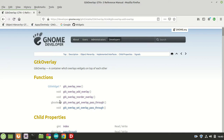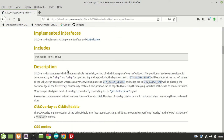As you can see, the GTK Overlay is a container which overlays widgets on top of each other. The description also says that GTK Overlay is a container which contains a single main child, on top of which it can place overlay widgets. The position of each overlay widget is determined by its horizontal-align and vertical-align properties.